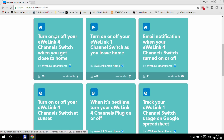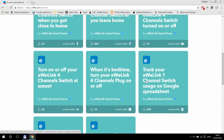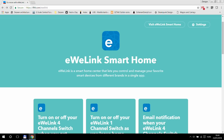You see here the first example: turn on or off your EWeLink four-channel switch when you get close to home. It doesn't need to be a four-channel one — it can be anything. Or, for example, track your switch usage on a Google spreadsheet, or turn off one of your EWeLink devices at sunset. You can set timers within the EWeLink application, but only to a specific time of day — it doesn't support sunset and sunrise. But now with IFTTT you can do it. When you start using the EWeLink Smart Home service in IFTTT, you need to provide your username and password to connect your accounts.